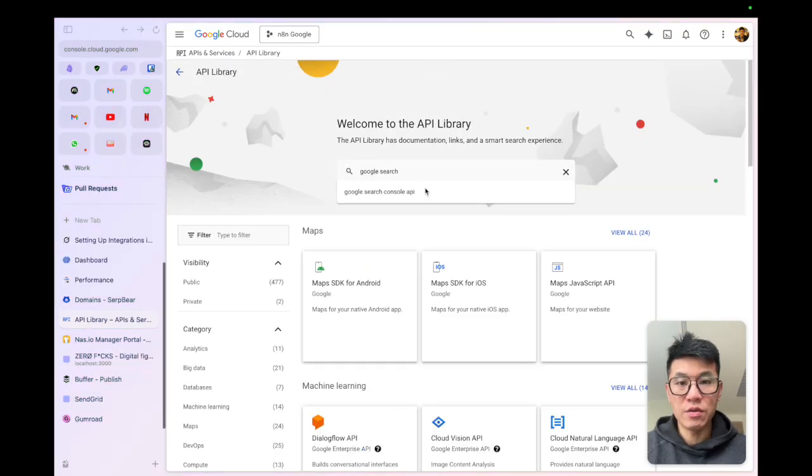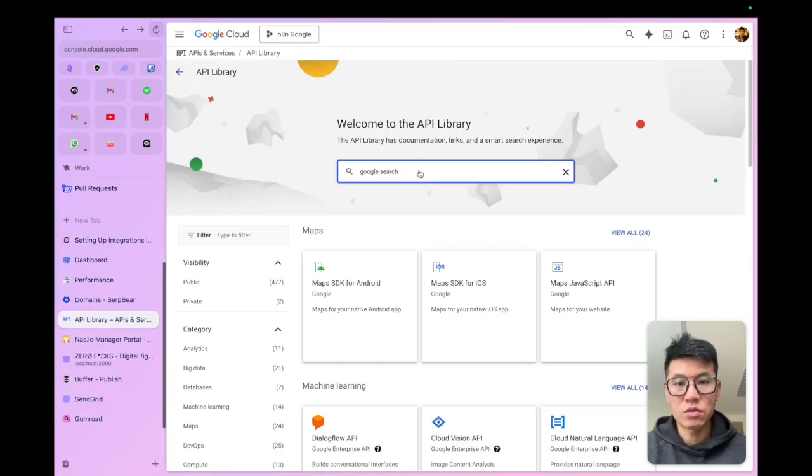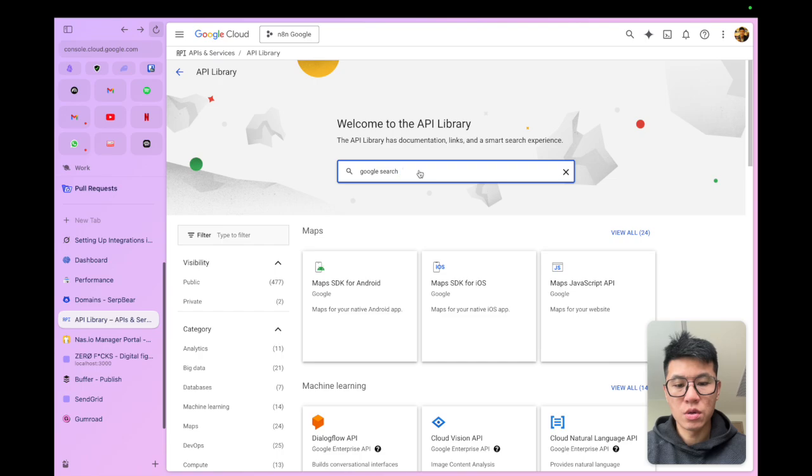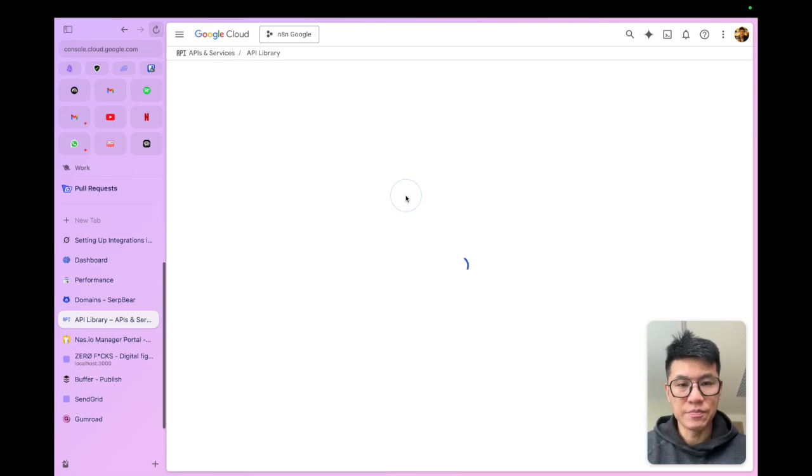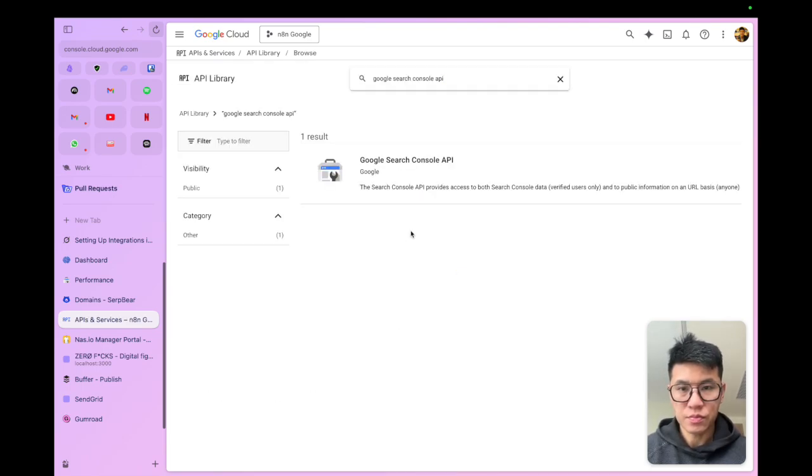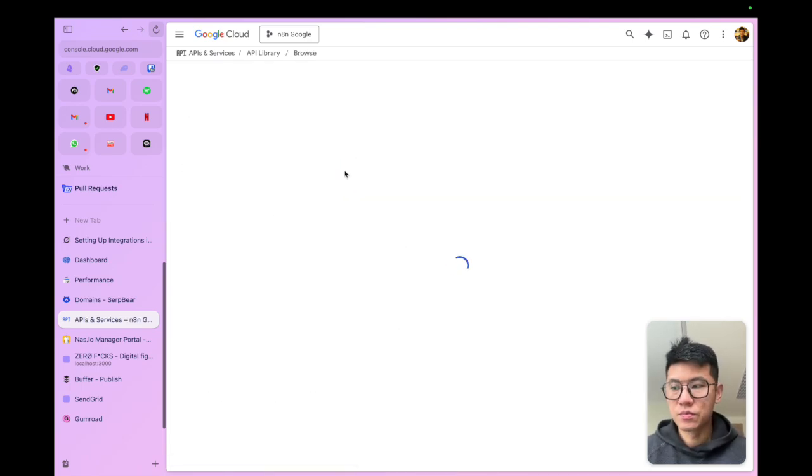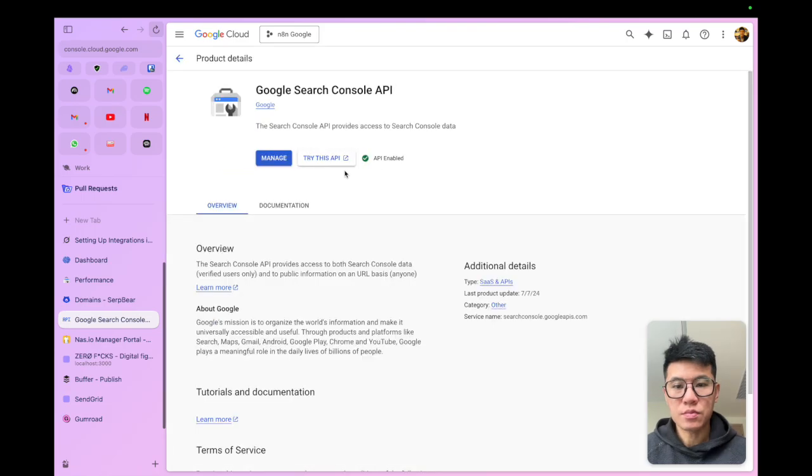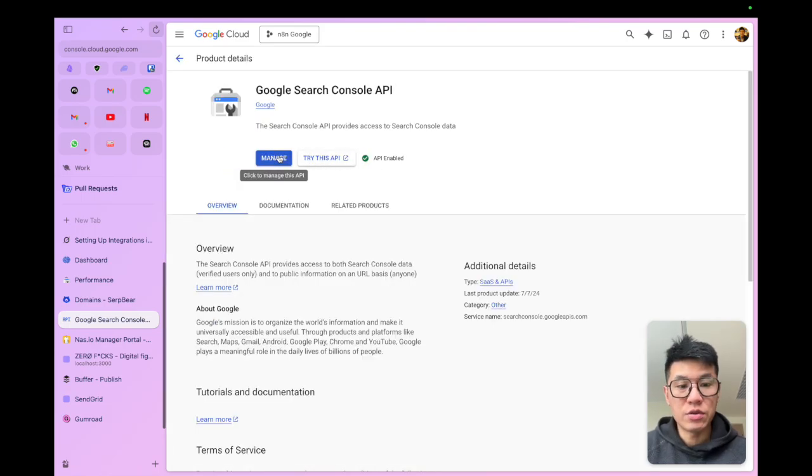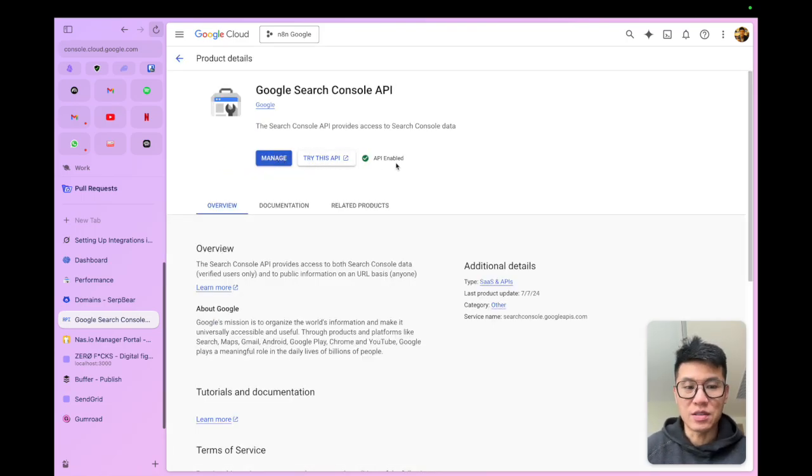All right, once you're in here, you got to search for Google Search Console API. Click on that, and then you need to enable it. I've already enabled it, but that's the first thing you need to do.